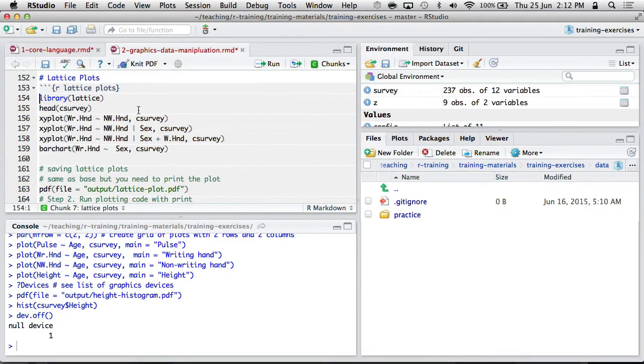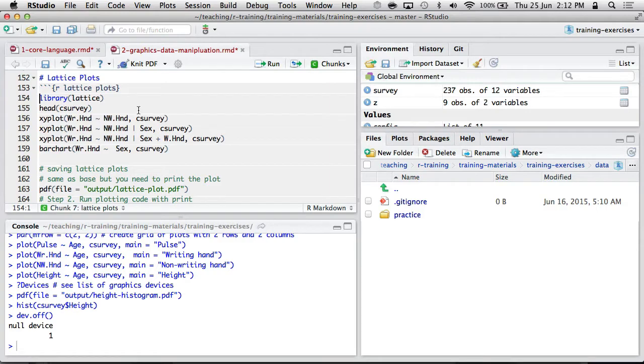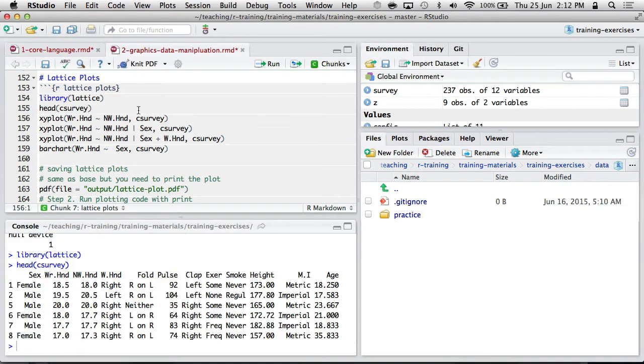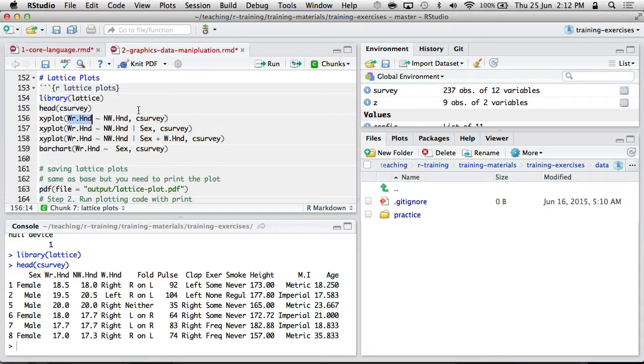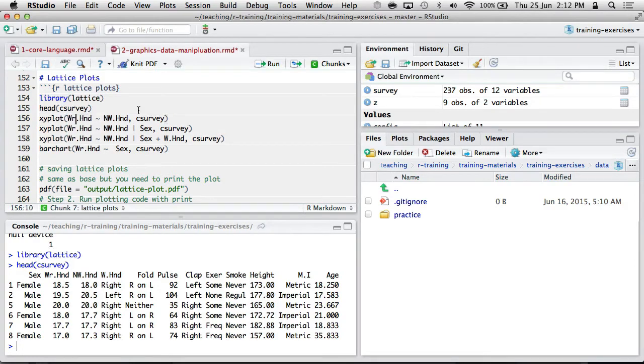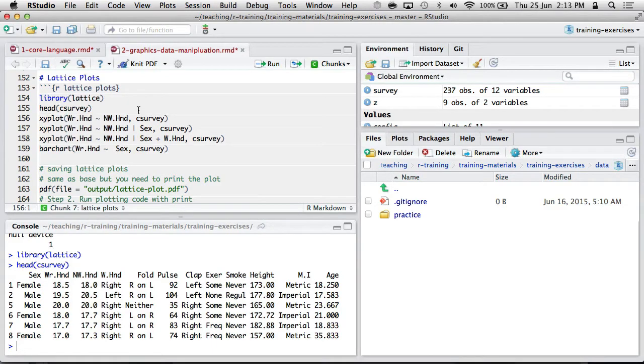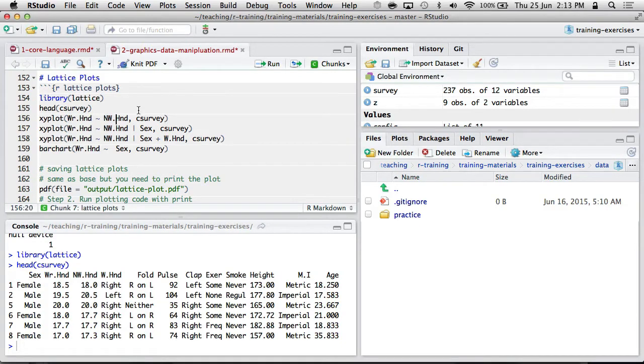I'll just briefly highlight how Lattice Graphics works. So, it's an external package, so often you'll need to load it if it's not auto-loading with Library Lattice. And I'll use this C-survey package again to highlight it. Generally, Lattice uses this formula notation, which we'll get into more when we talk about regression. It's this idea of predicting something by something else using this tilde operation.